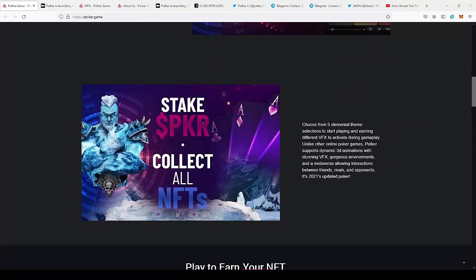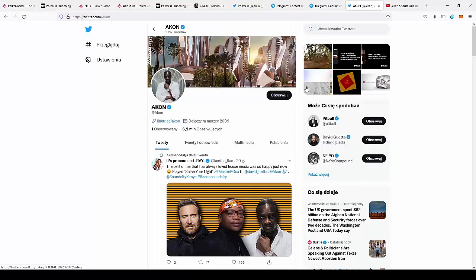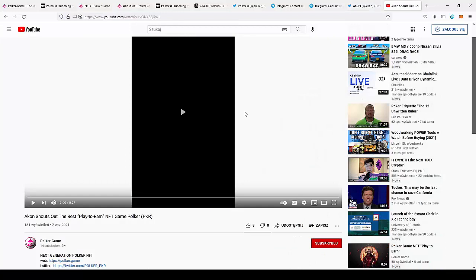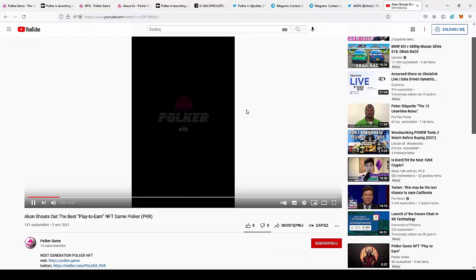What is also really interesting, this project is actually supported by a huge star. So we can move to the Twitter where you can see that there is Akon, he has over 6 million followers on Twitter and he is like a music producer, rapper, and he made songs with David Guetta, with Pitbull, with Eminem. So as you can see, he is a huge star and actually he gives a shoutout to the project, gives his opinion about Poker.